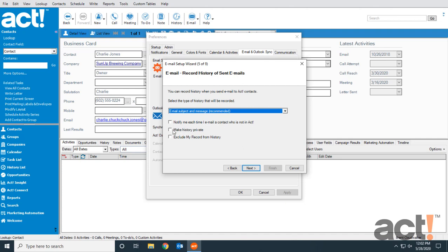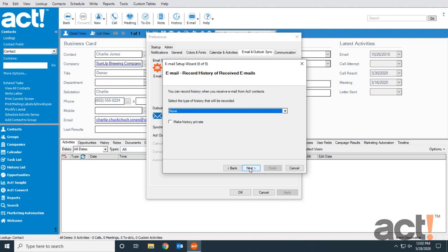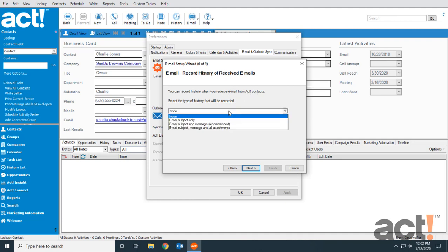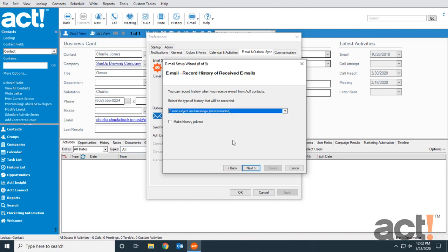I can also make my history records private and exclude my own record from history. I'm just going to leave all three of these unchecked and click Next. This step refers to recording history of emails that I receive. When I receive an email from an ACT contact, I would like to record the email subject and message.